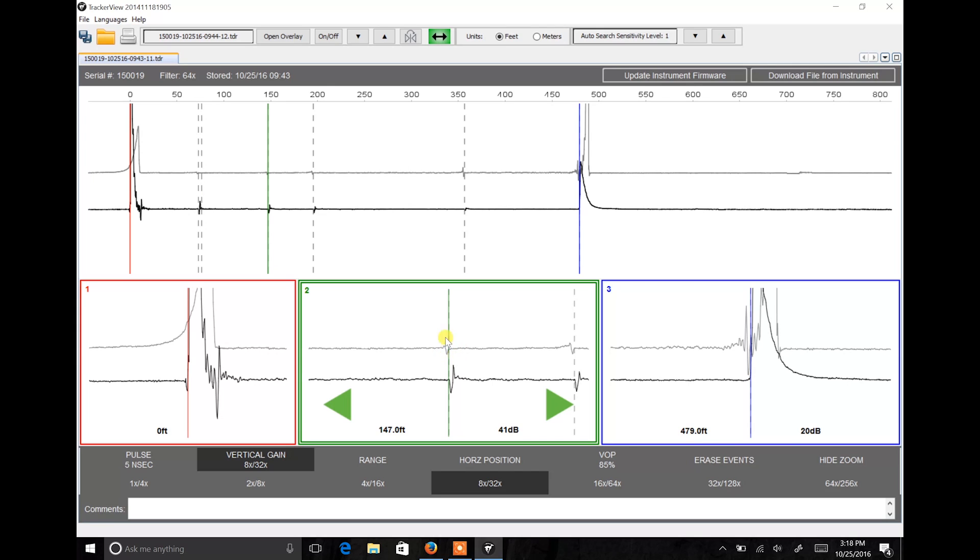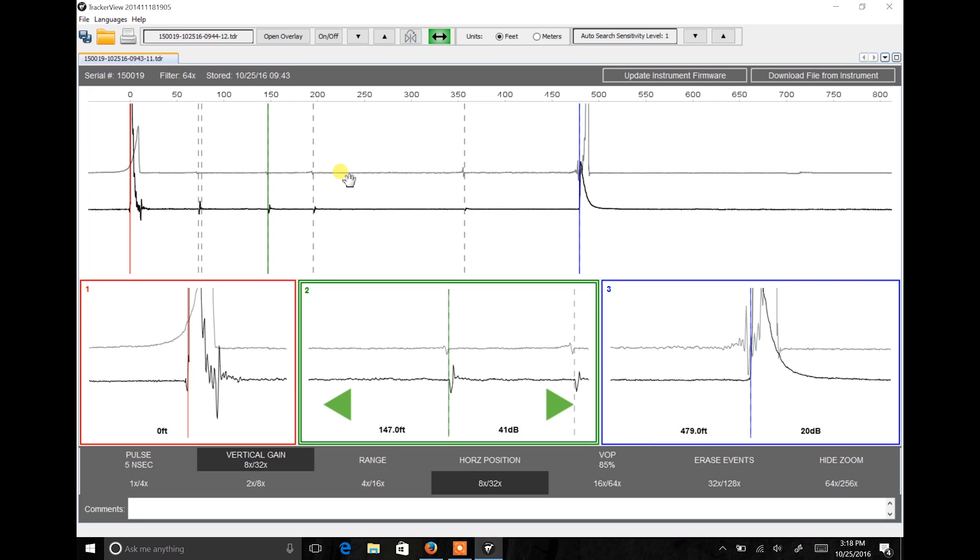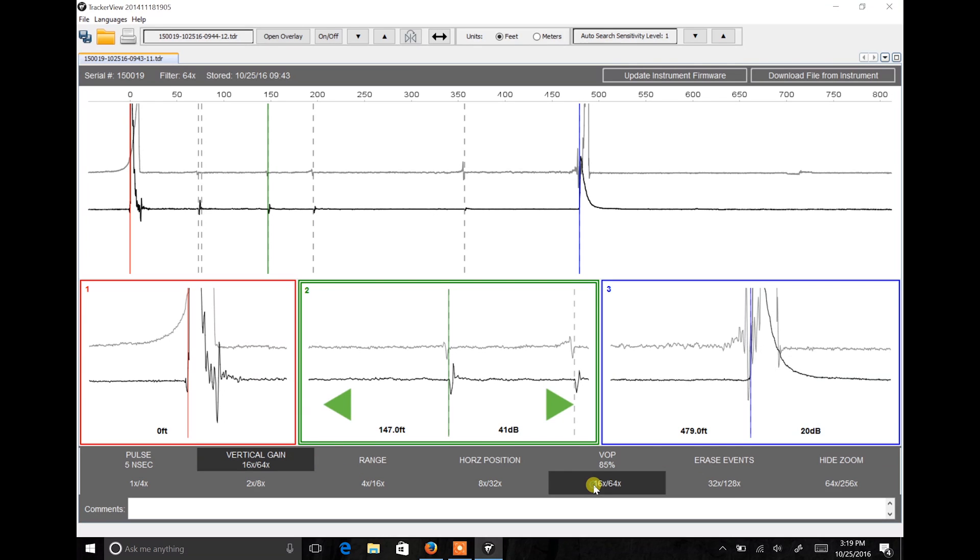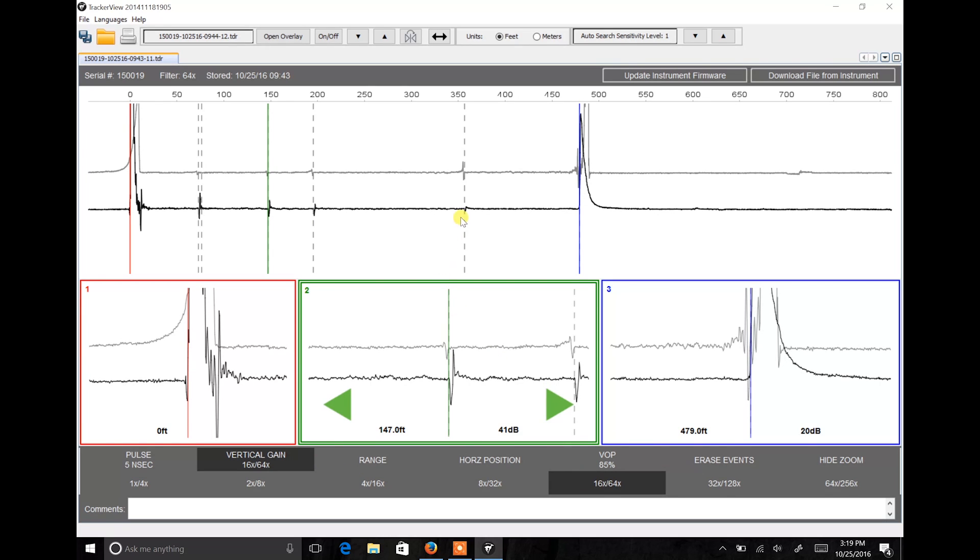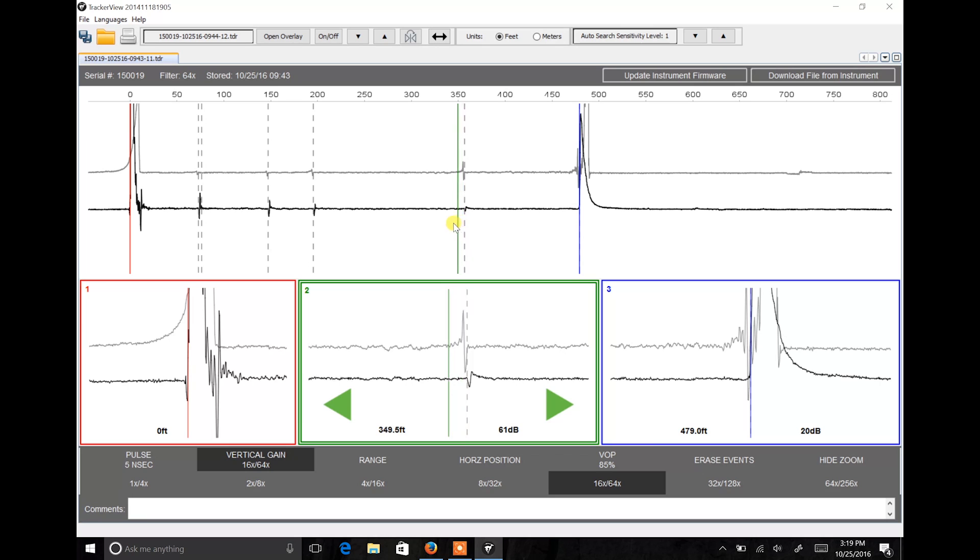Once you have aligned your overlay properly with your primary waveform, you can then deselect the drag tool. Any adjustments you make to the primary waveform will also affect the overlay. With cursor 2 selected, I can now see that all of the events are aligning correctly.